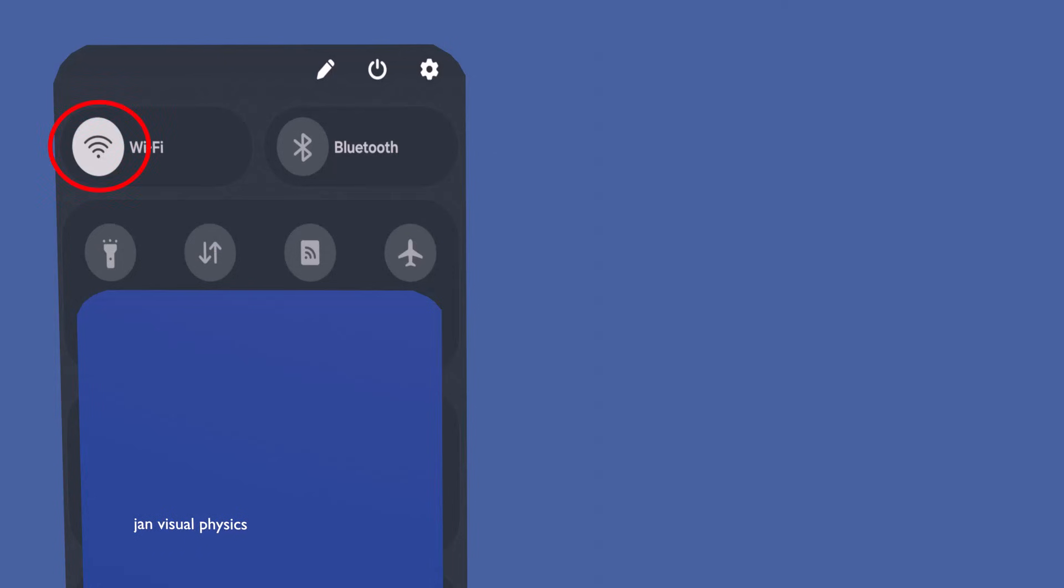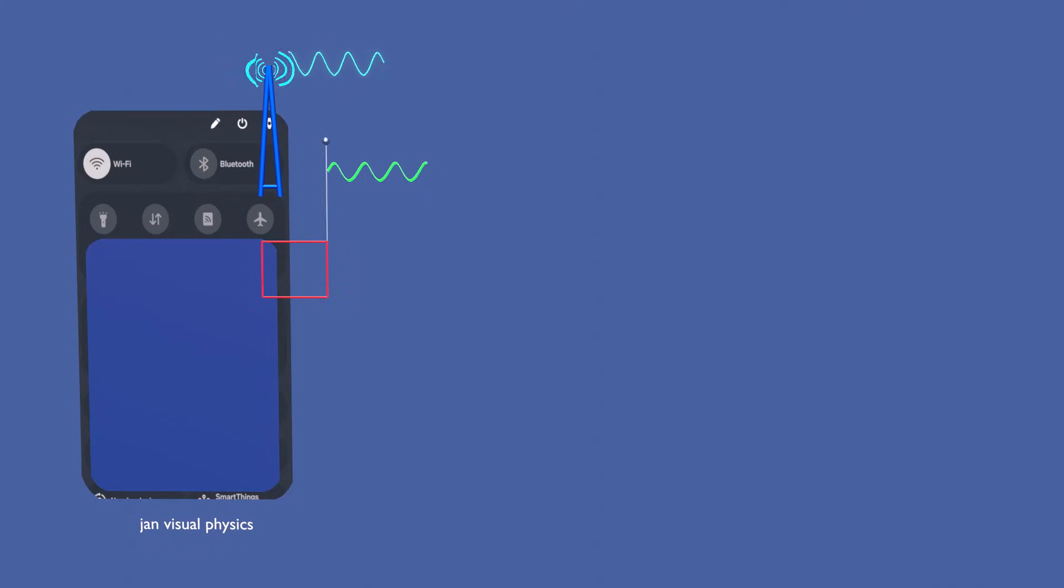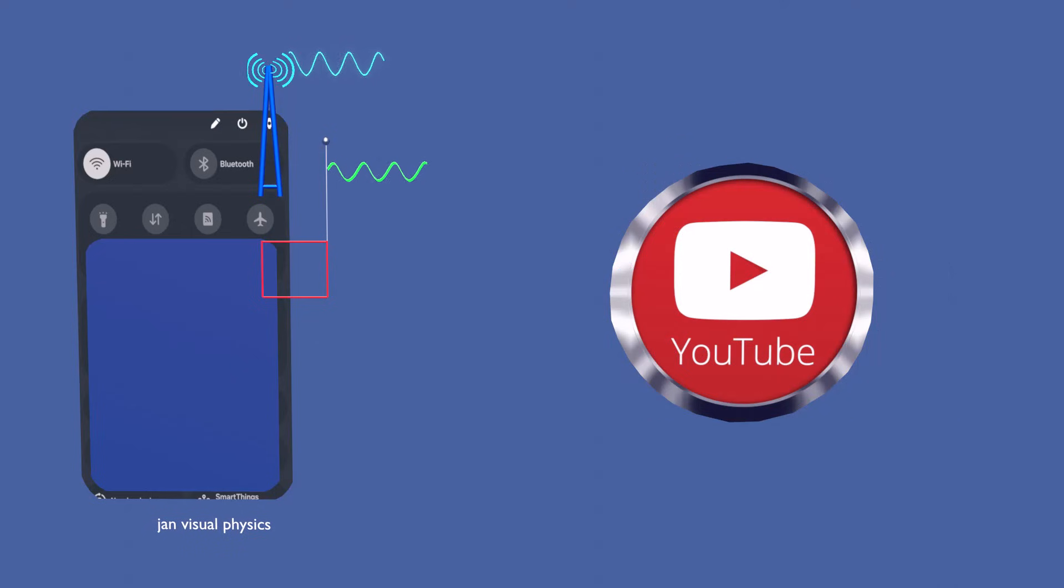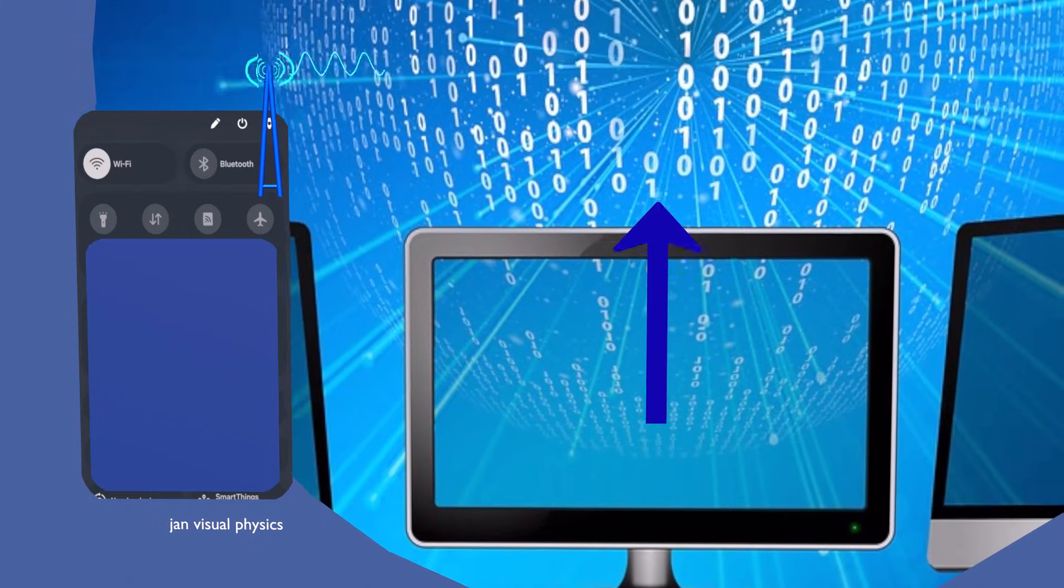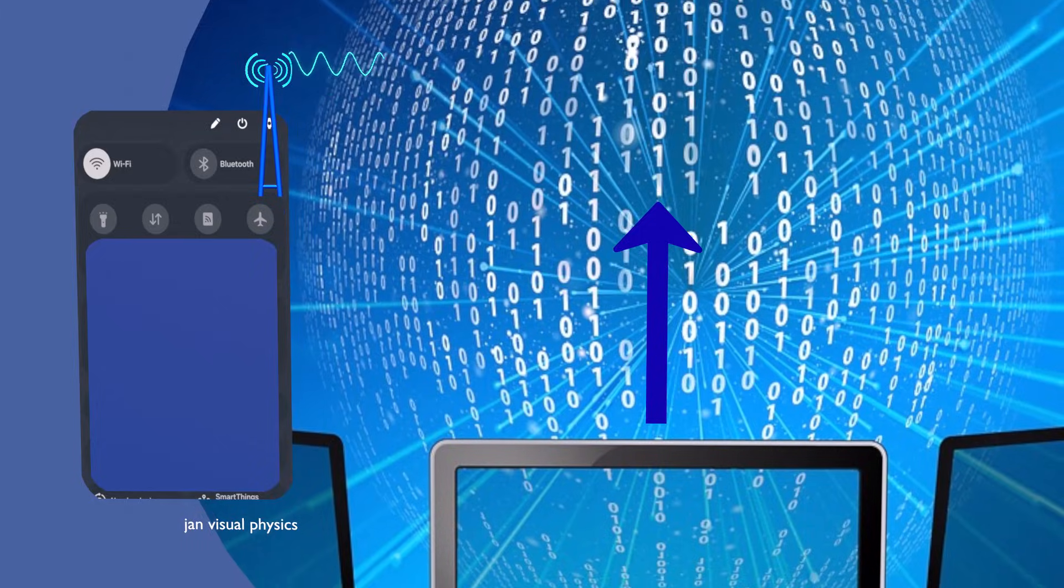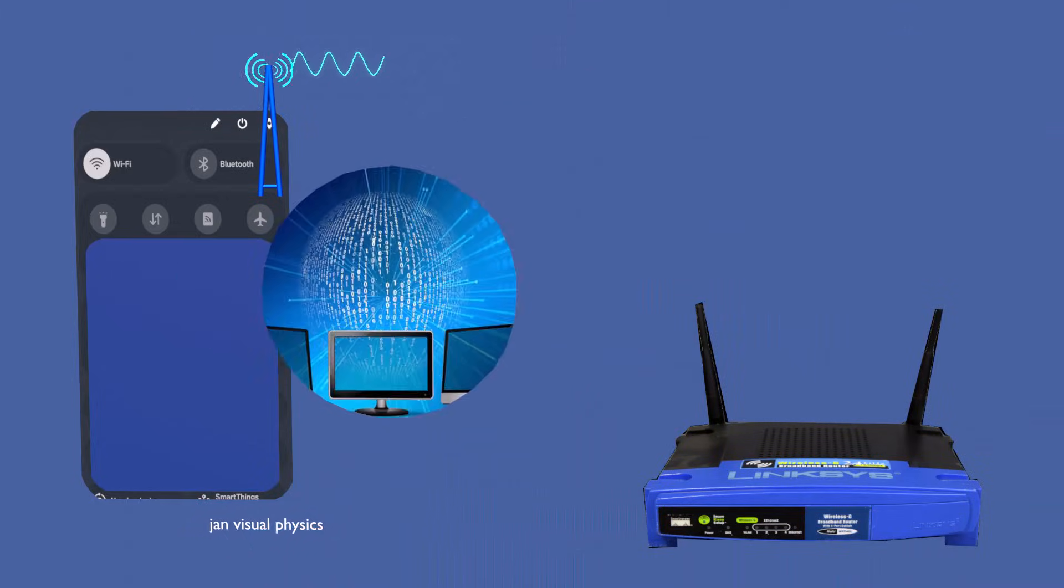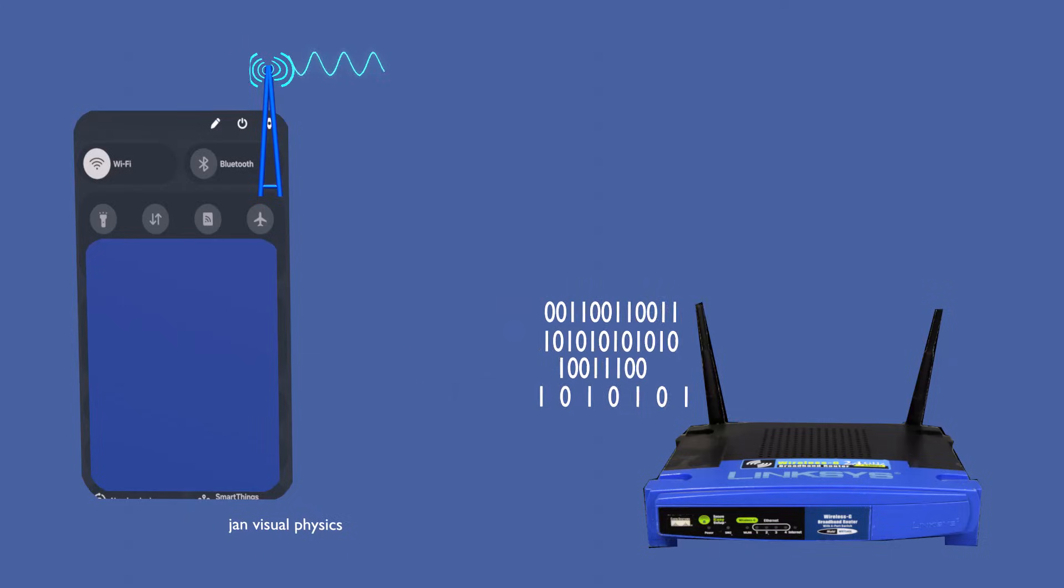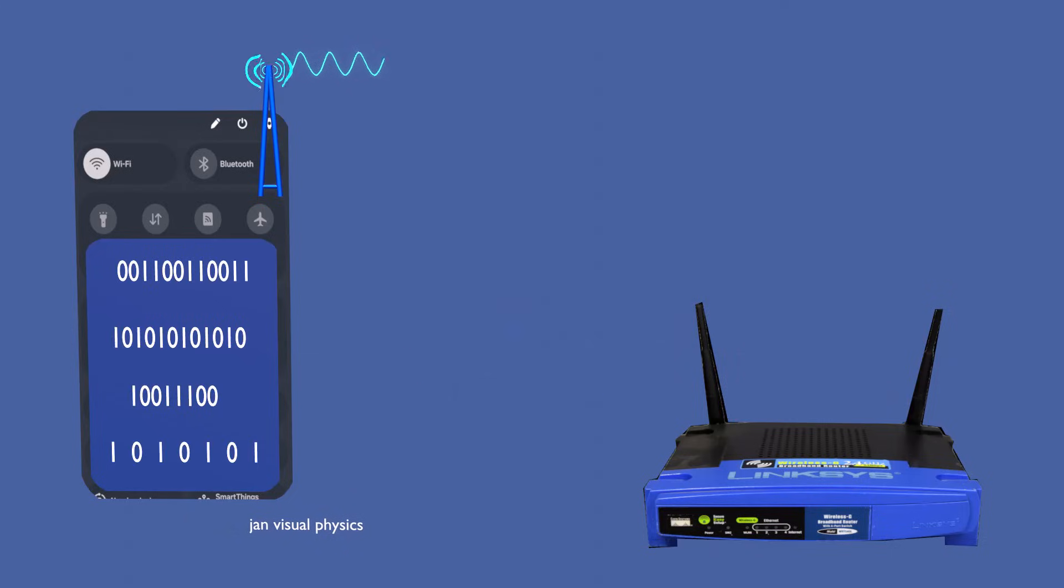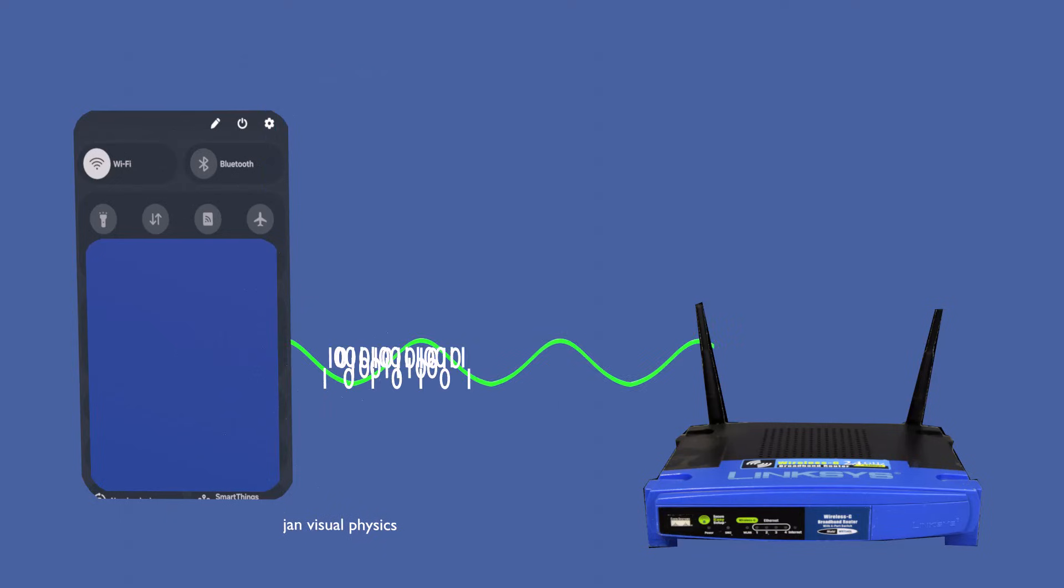Every Wi-Fi device has a small radio transmitter and receiver inside it. When you open a website or play a video, your device first converts that request into digital data made of ones and zeros. This digital data cannot travel through air by itself, so your device's Wi-Fi radio transmitter converts it into a radio signal.